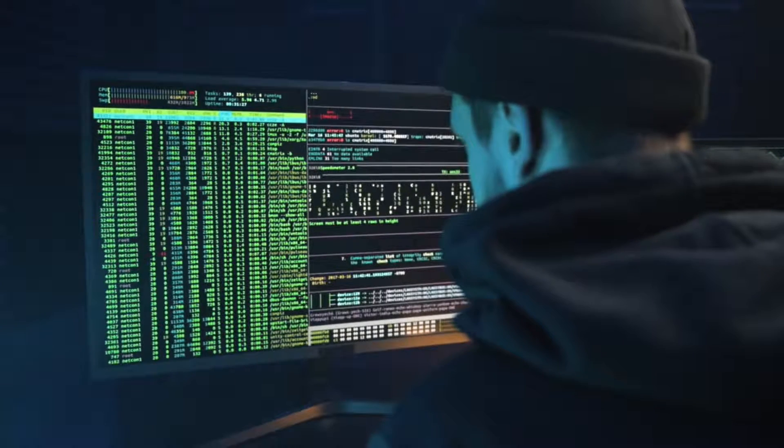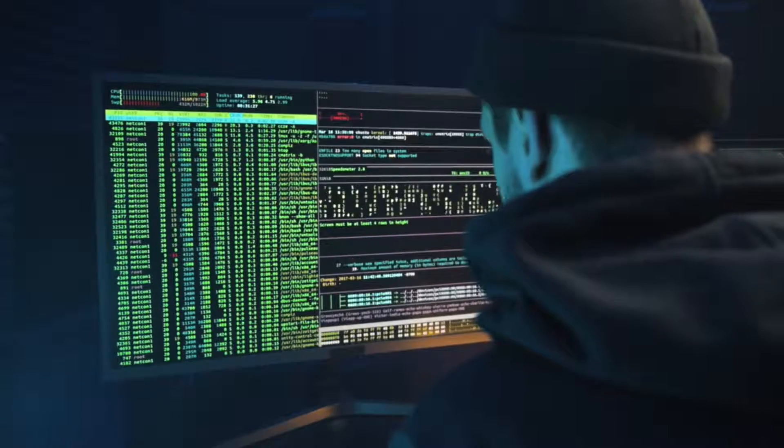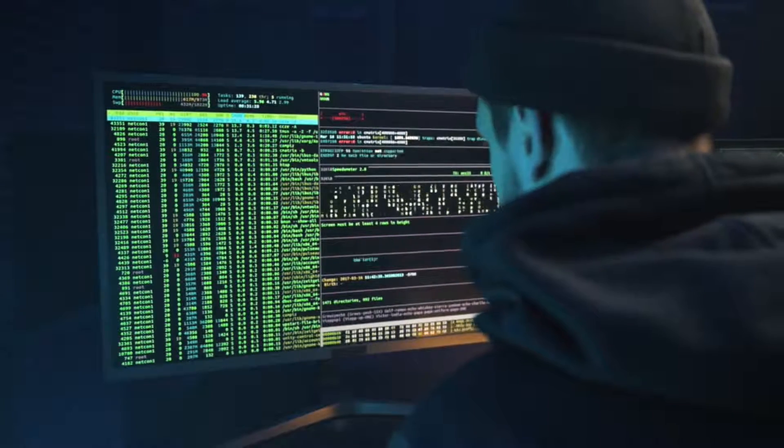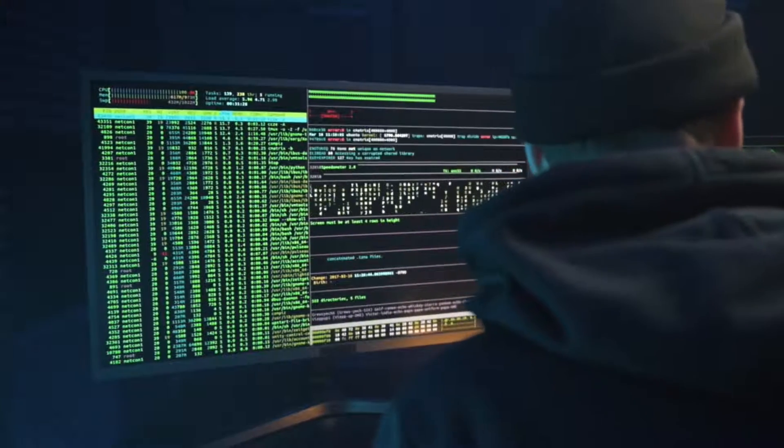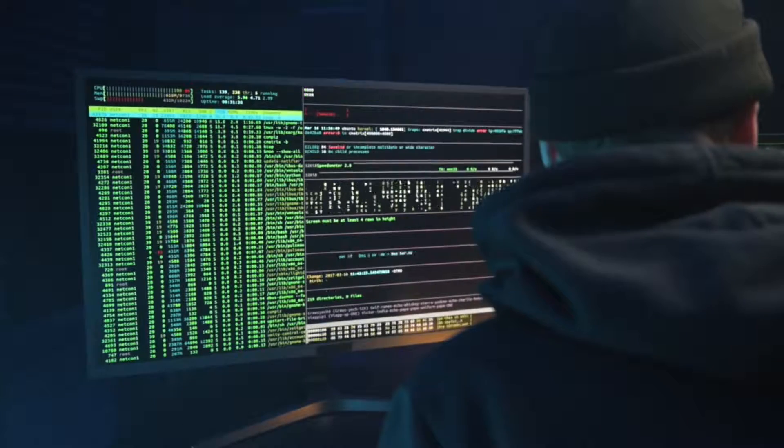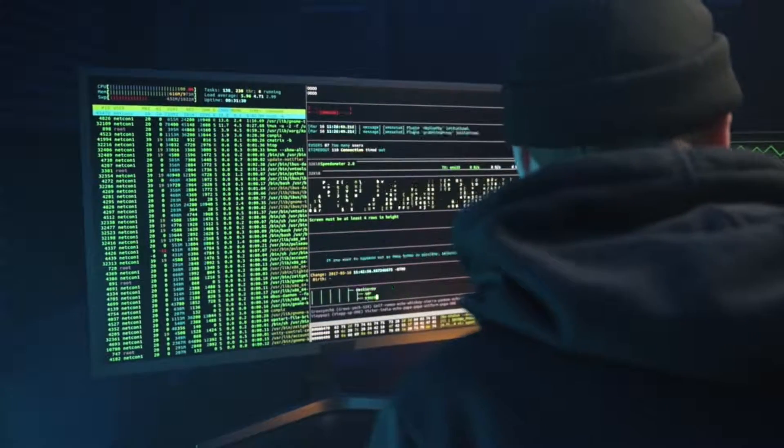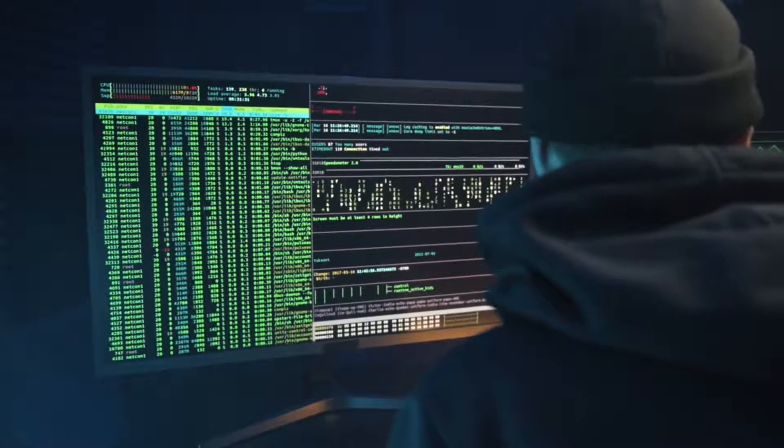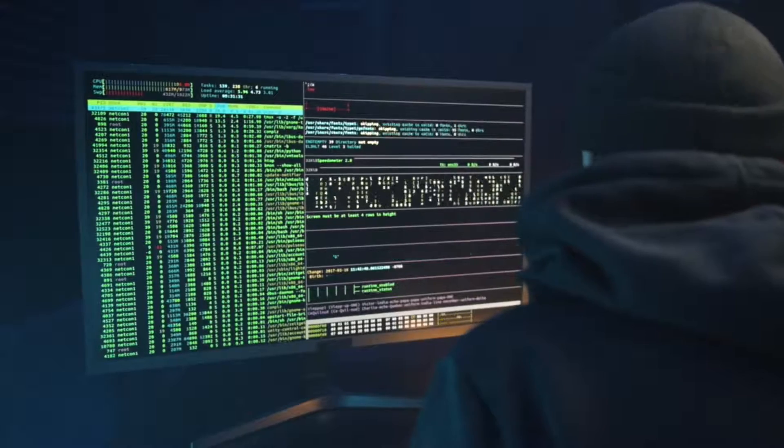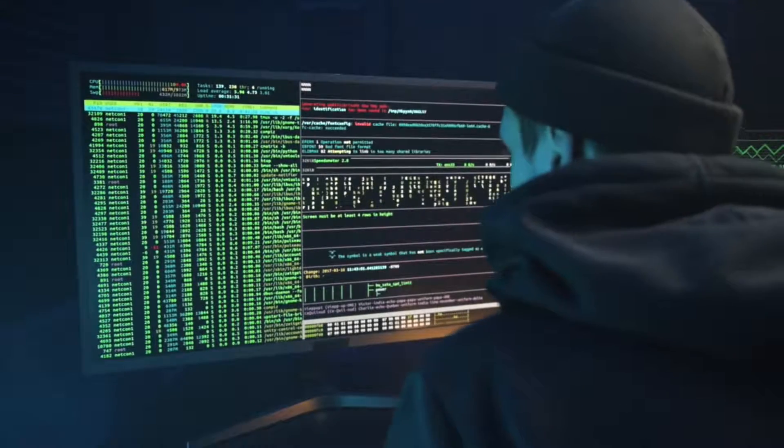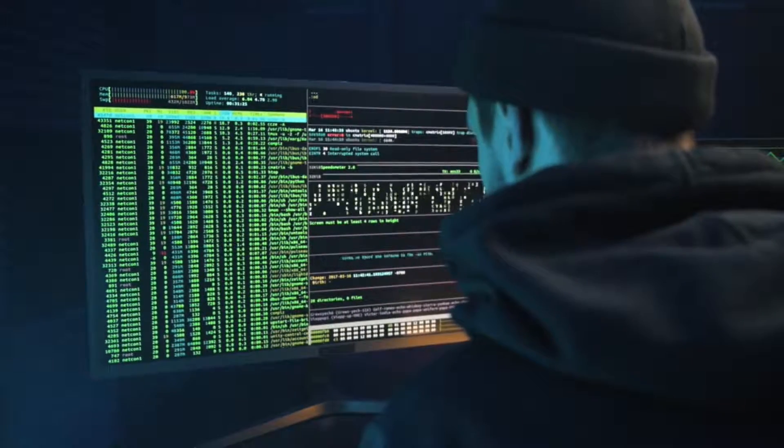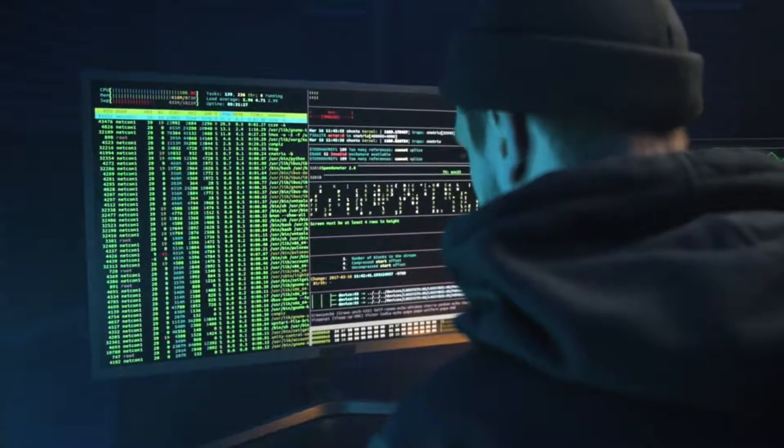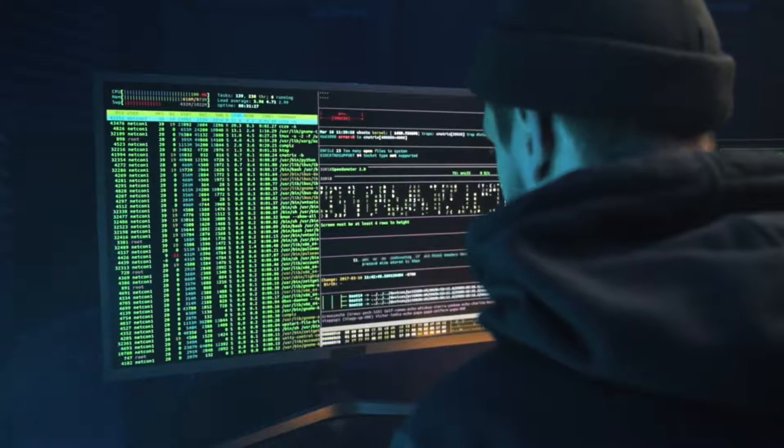Before we dive into the installation process, let's quickly talk about what Wireshark is. Wireshark is a free and open-source packet analyzer used for network troubleshooting, analysis, and development. It's widely used by network professionals and security experts to capture and interactively browse the traffic running on a computer network.